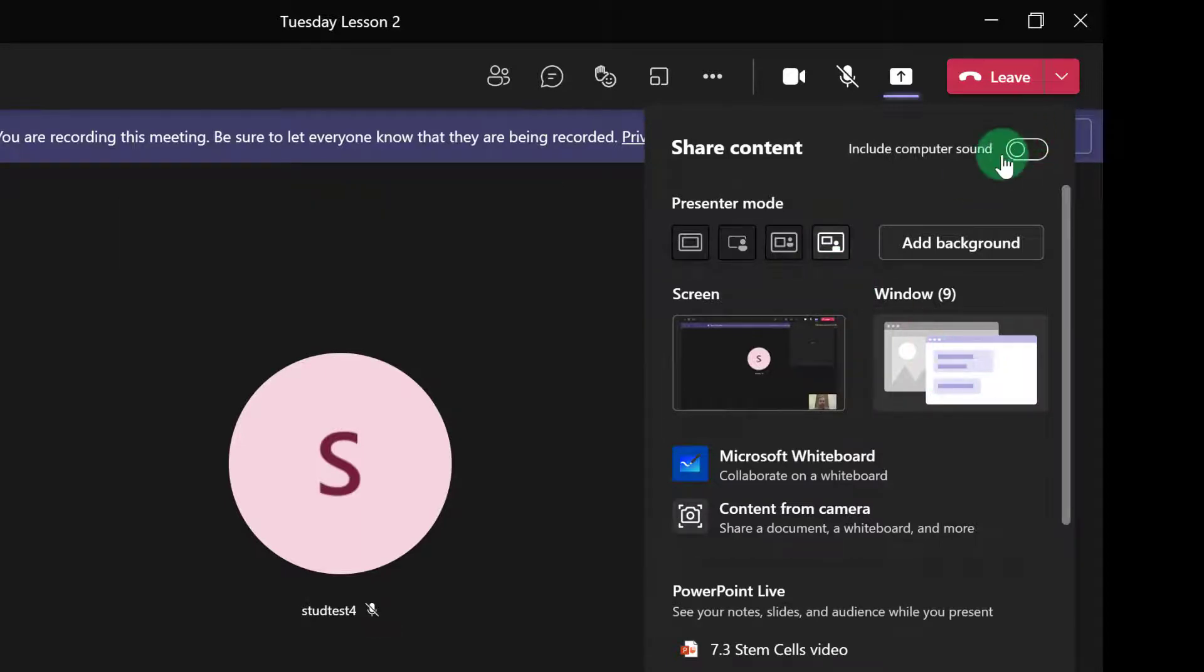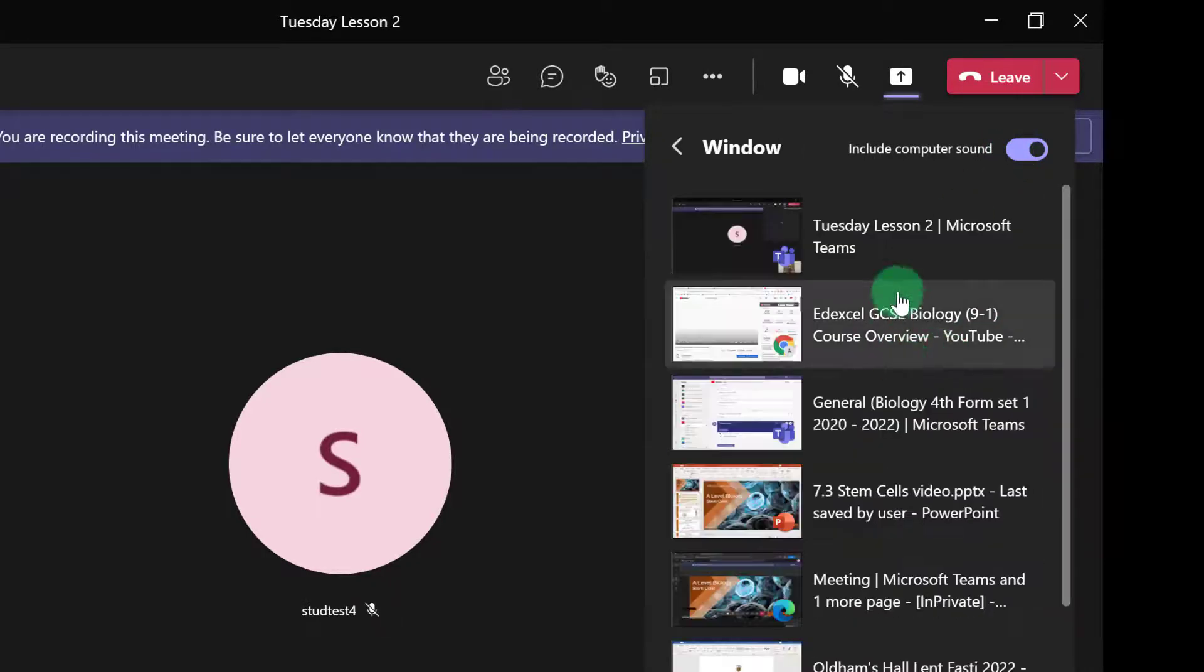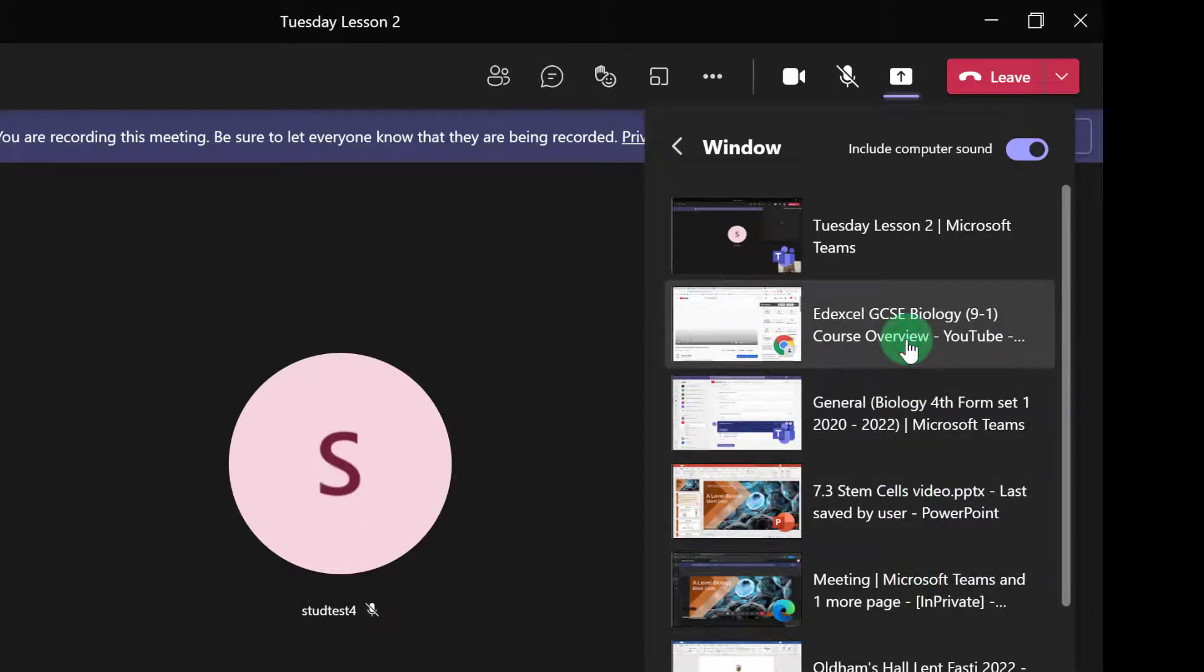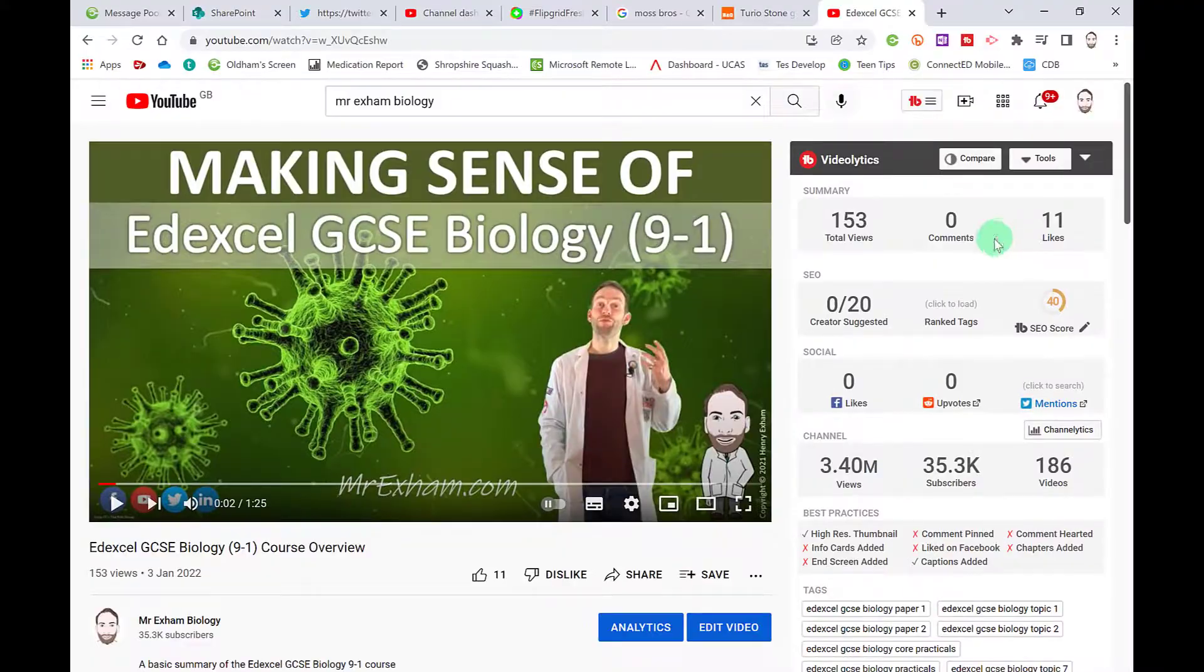The important point to mention here is the including the computer sound toggle if you want them to hear the sound. If you're maybe sharing a video, I'm going to click on window and choose my browser because I've got a YouTube video there that I want them to see.